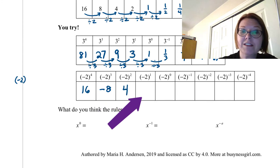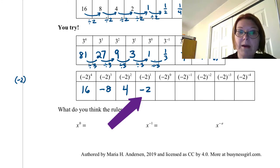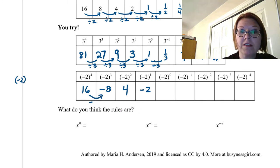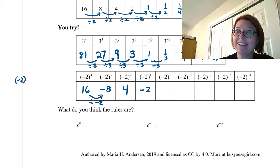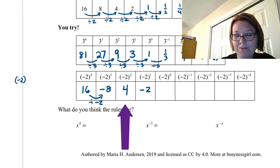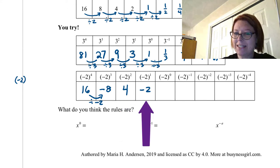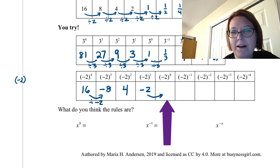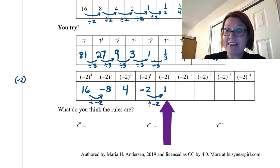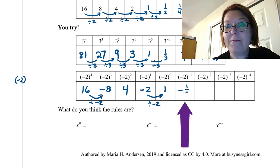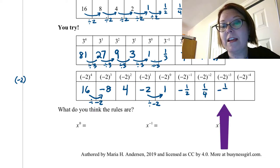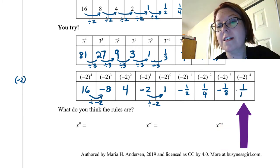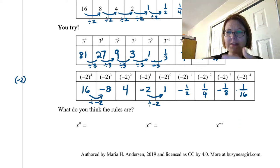Negative 2 to the first is just negative 2. The pattern here is dividing by negative 2 each column: 16 divided by negative 2 is negative 8, negative 8 divided by negative 2 is positive 4, positive 4 divided by negative 2 is negative 2, so negative 2 divided by negative 2 is positive 1. Continuing: negative 1/2, positive 1/4, negative 1/8, positive 1/16. The numbers bounce back and forth between positive and negative as we move across the table.